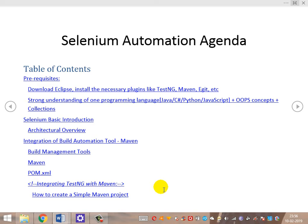Once prerequisites are covered, we will delve into Selenium basic interaction, architecture, and overview. Then we'll integrate the build automation tool Maven — covering what Maven is, the POM XML file, configuring dependencies, configuring plugins, the various Maven lifecycle phases, and finally how to create a simple Maven project.